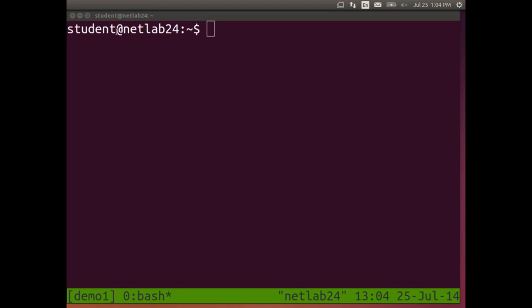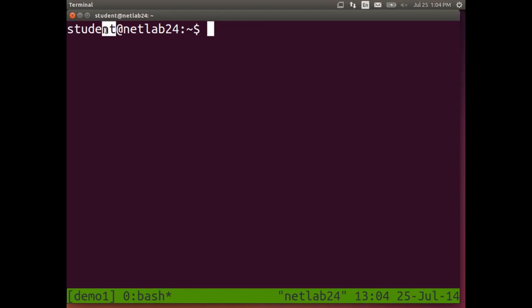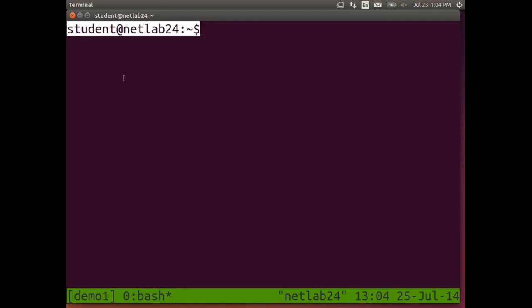What is this? The prompt shows us 'student@netlab24:~$'. It shows us the username — student is the username, I'm logged in as student. At netlab24 is the hostname, the name of my computer. Yours would be netlab12 or whatever the computer number is.